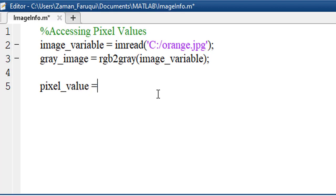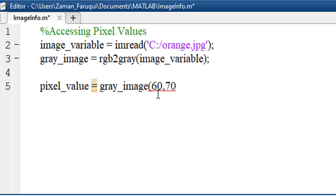We have to declare the name of the image and specify the pixel location. In this example, I'm taking the pixel located at 60-70 coordinate.